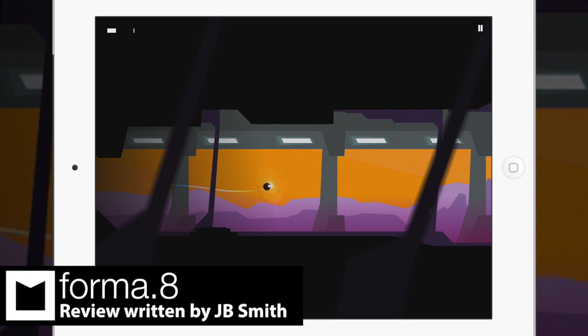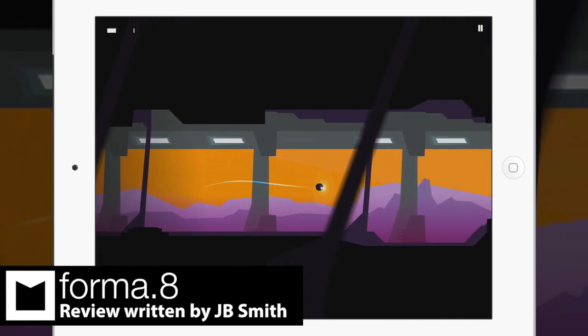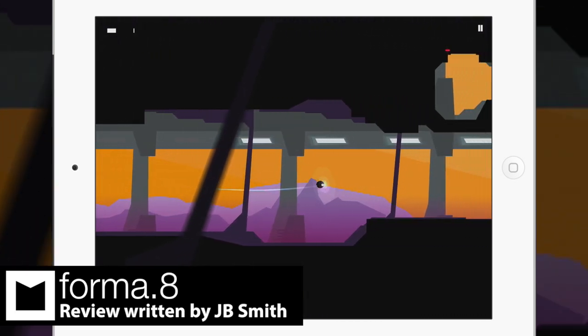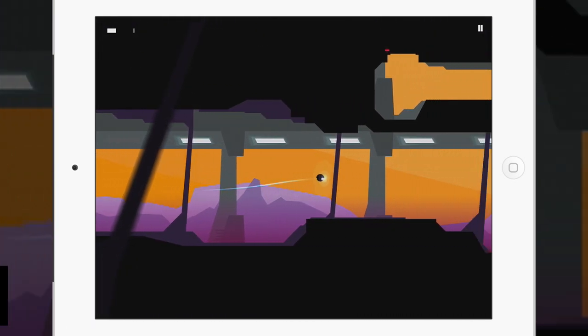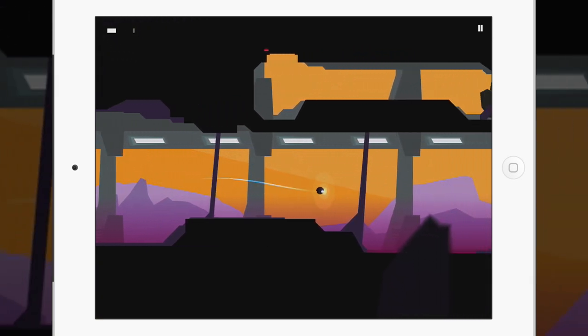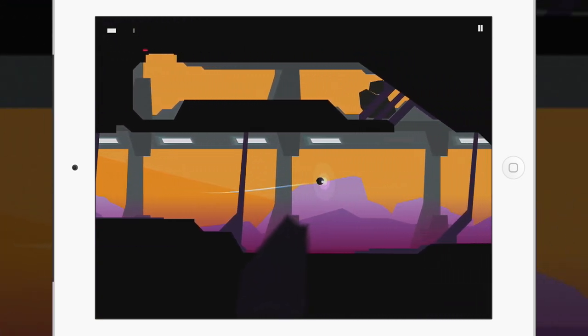Forma 8 is the debut project from Mixed Bag Studios based in Turin, Italy. The indie team drew longing gazes at last year's PAX Prime and E3 while showing off their upcoming mobile adventure game.